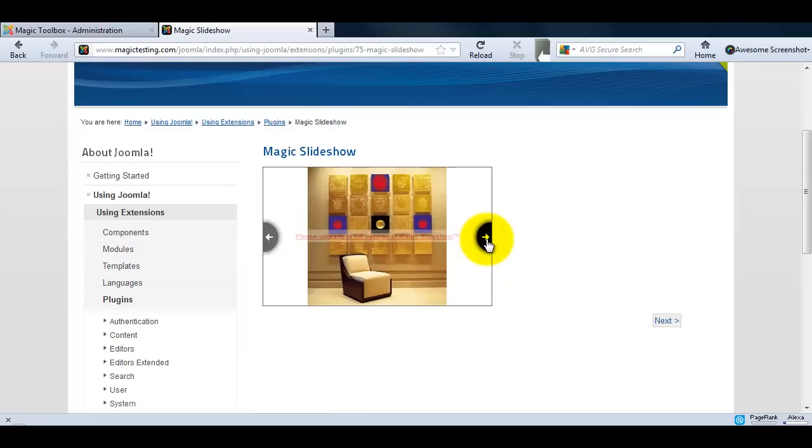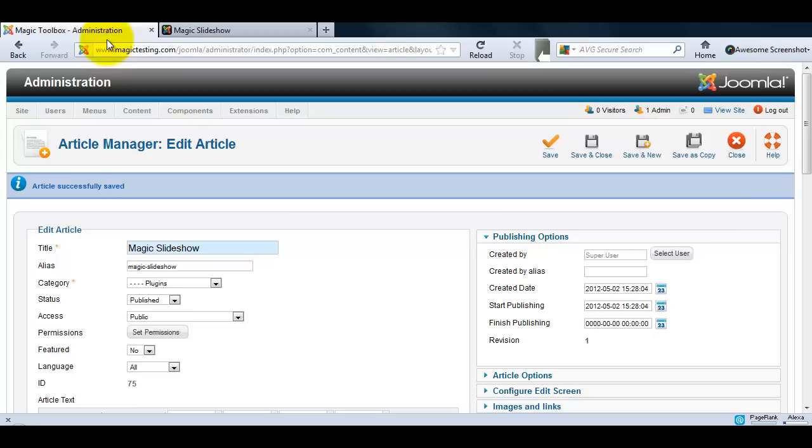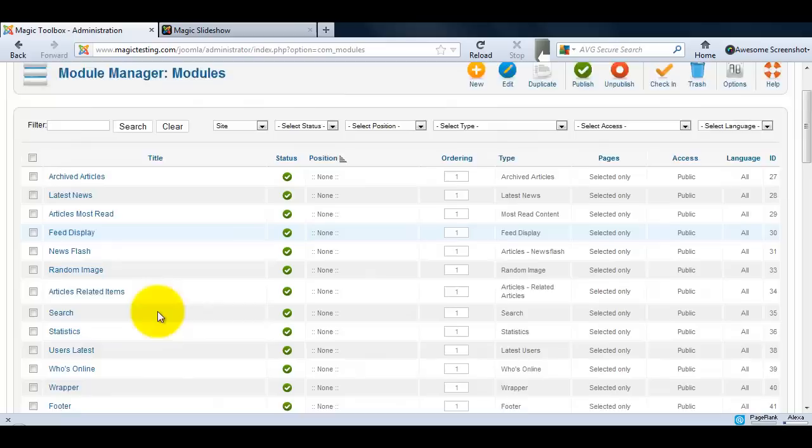Now we have the slideshow up and running, let's make a customization. I'm going to change the speed of my slideshow and make it a bit faster. To do this we just need to go back into the admin panel, go back to the module manager, and find the Magic Slideshow link which we'll click into.